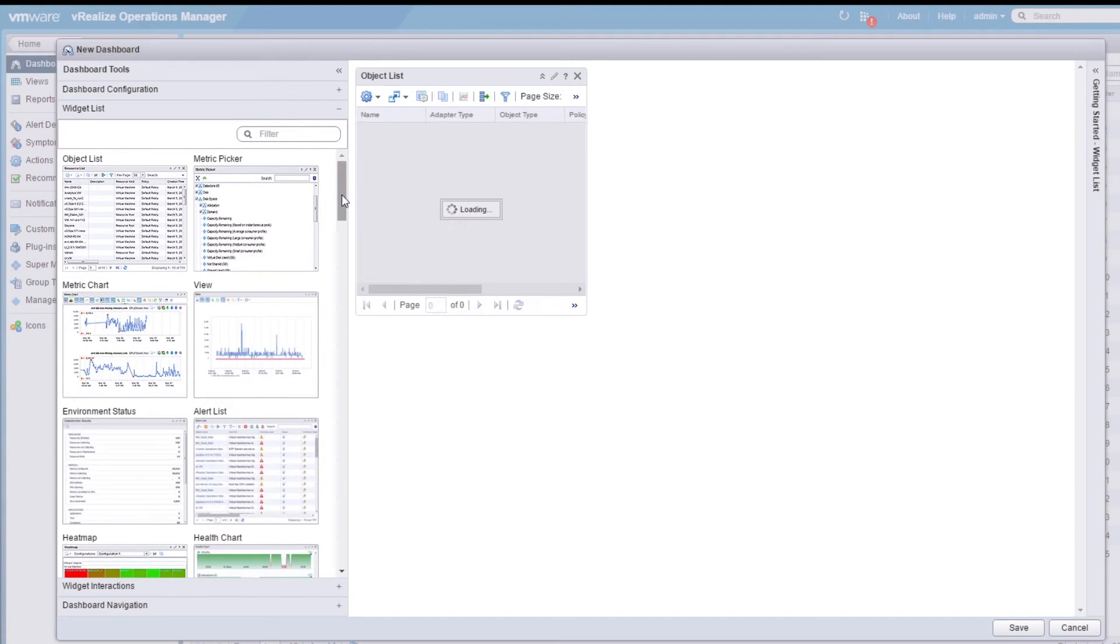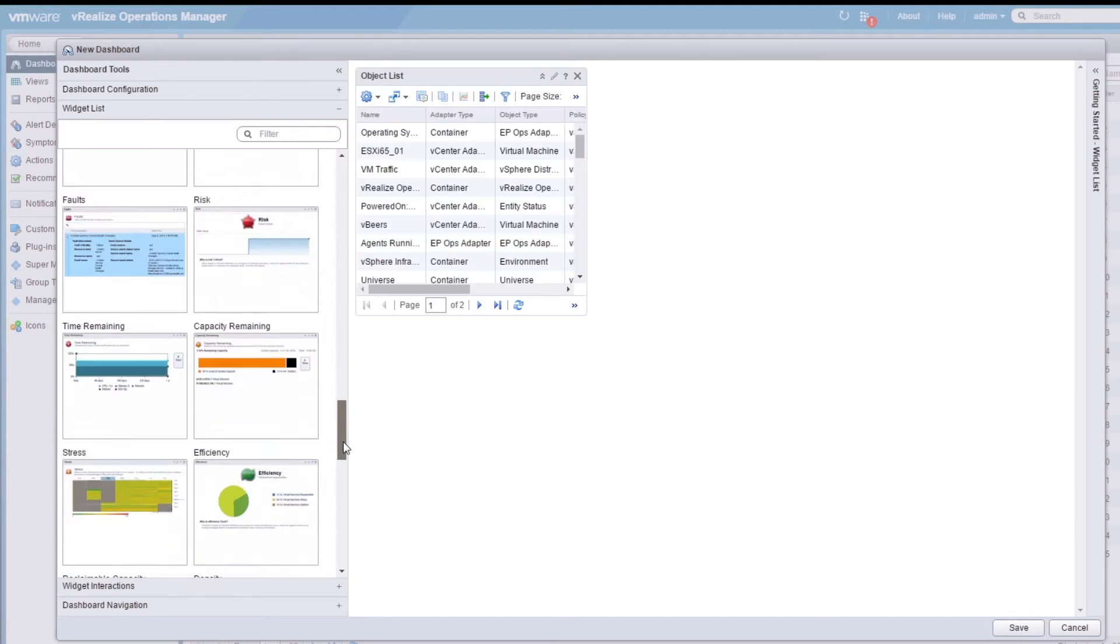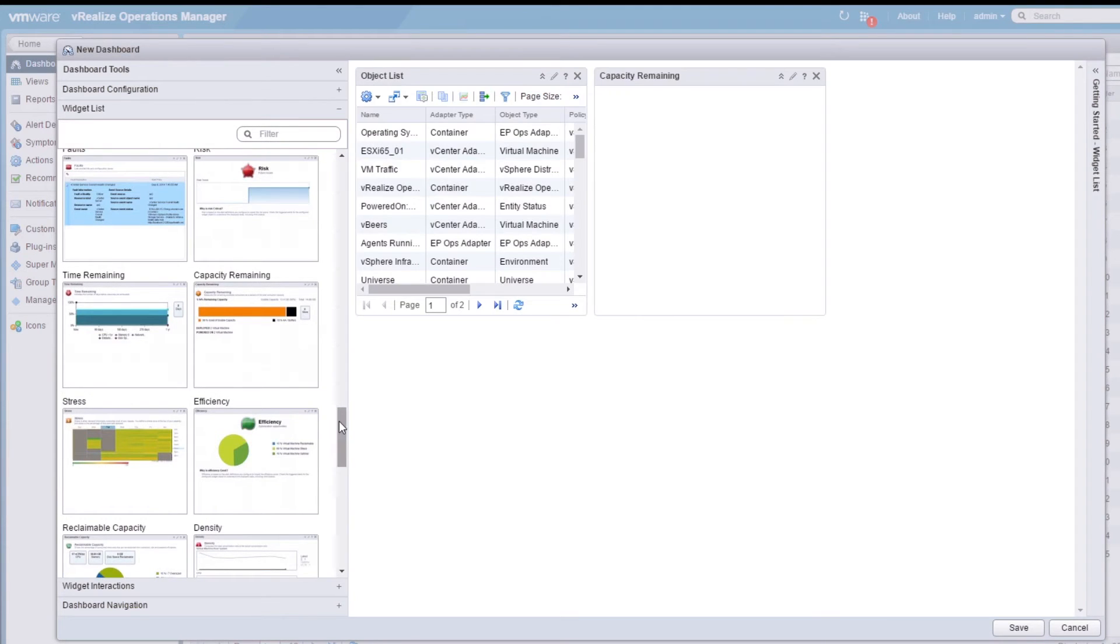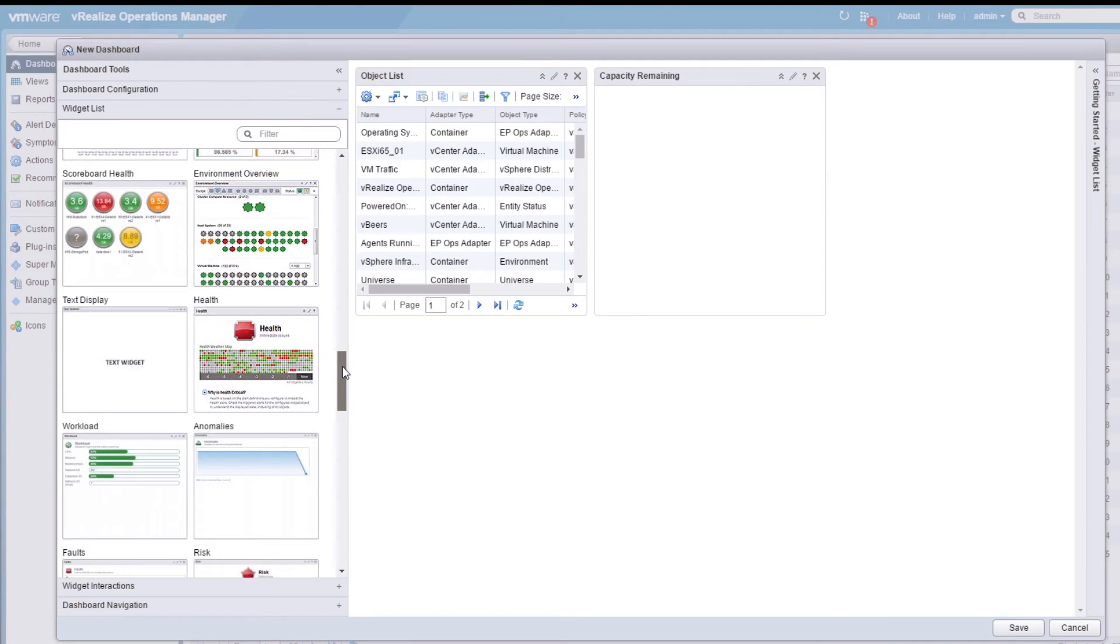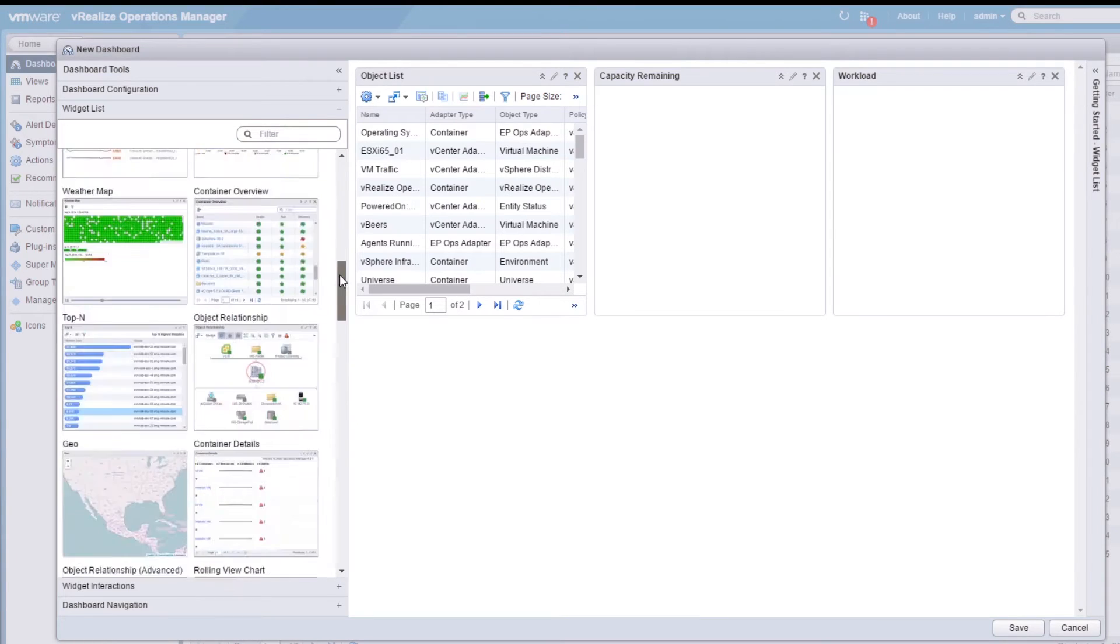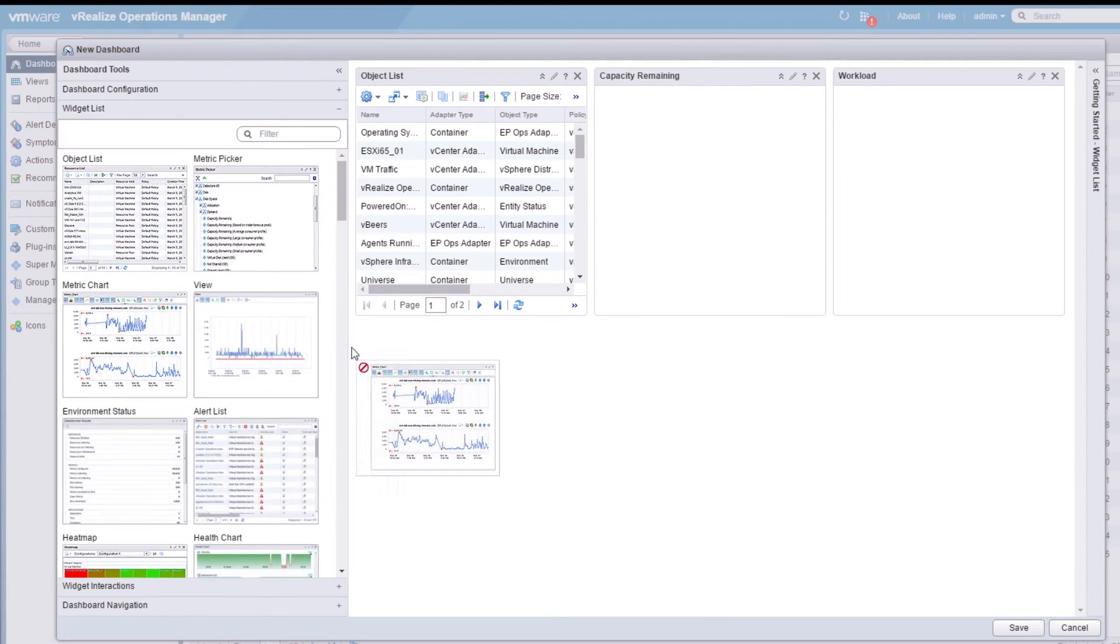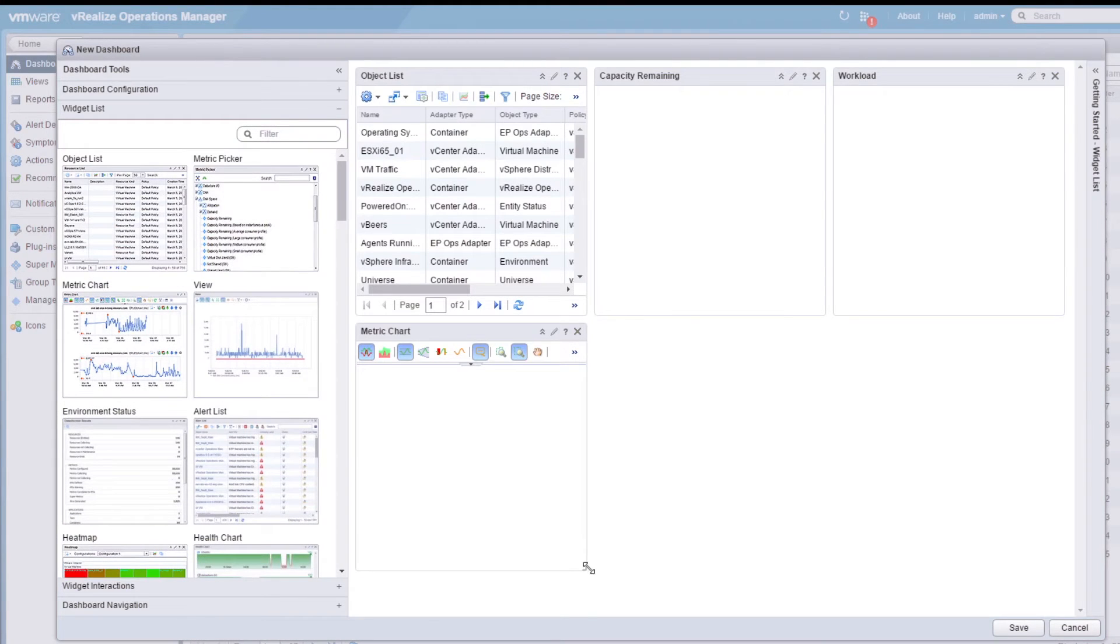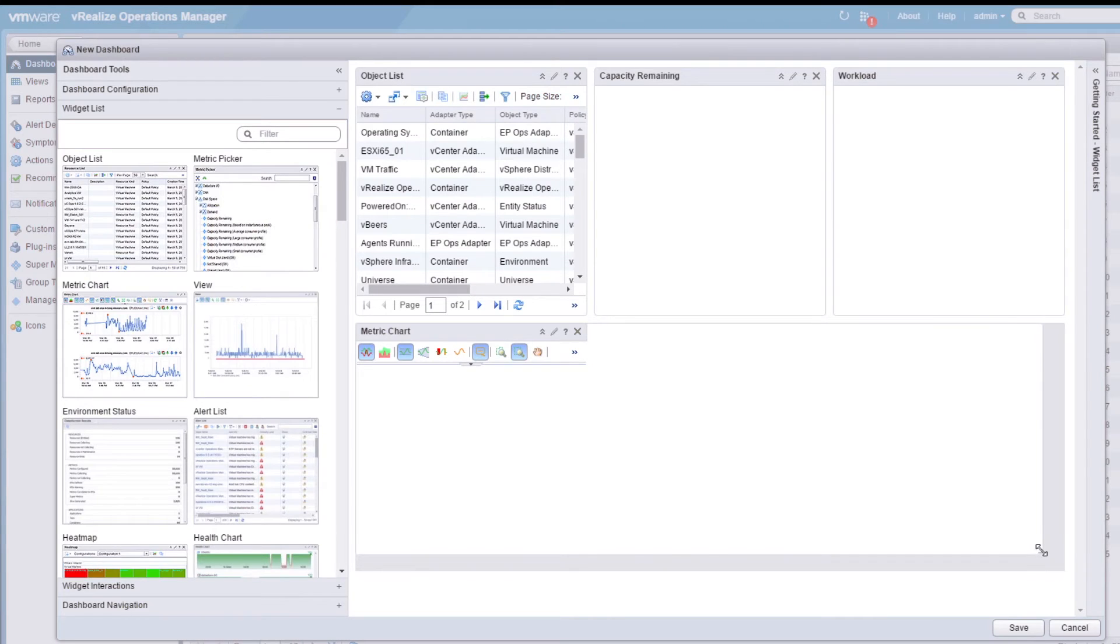We'll start with the object list, capacity remaining, workload, and metric chart. As you can see, adding widgets is simple, just drag and drop. You can also resize.